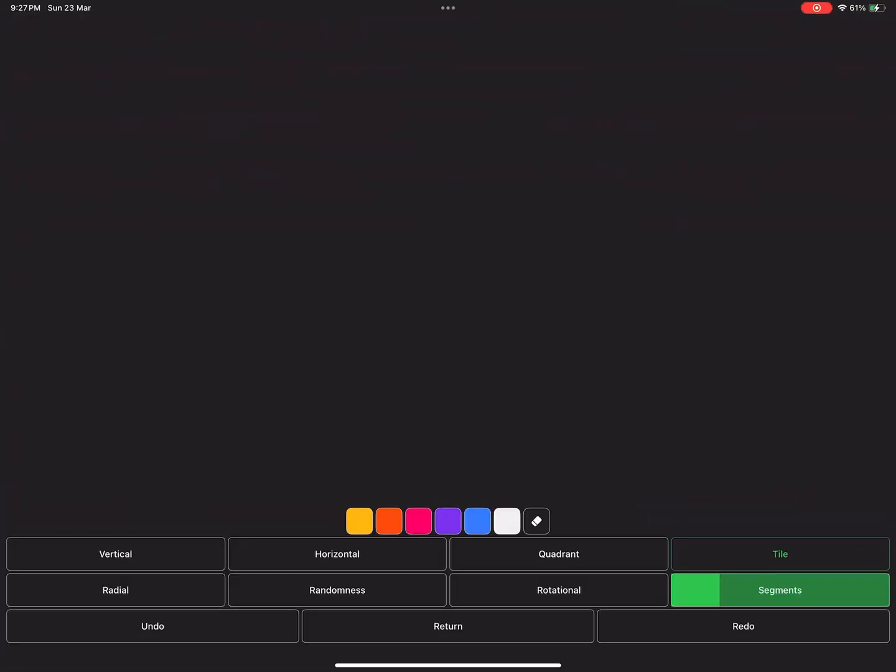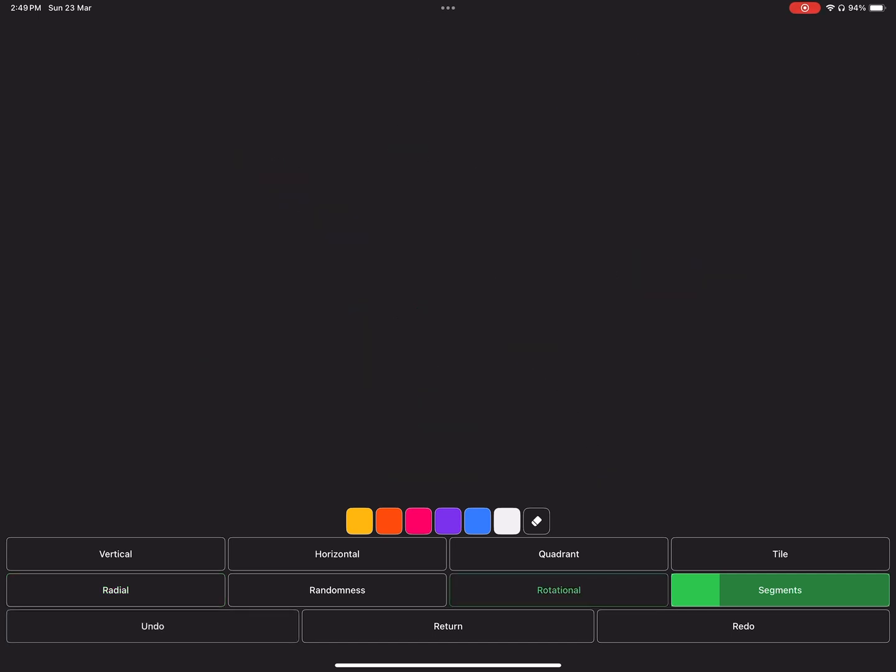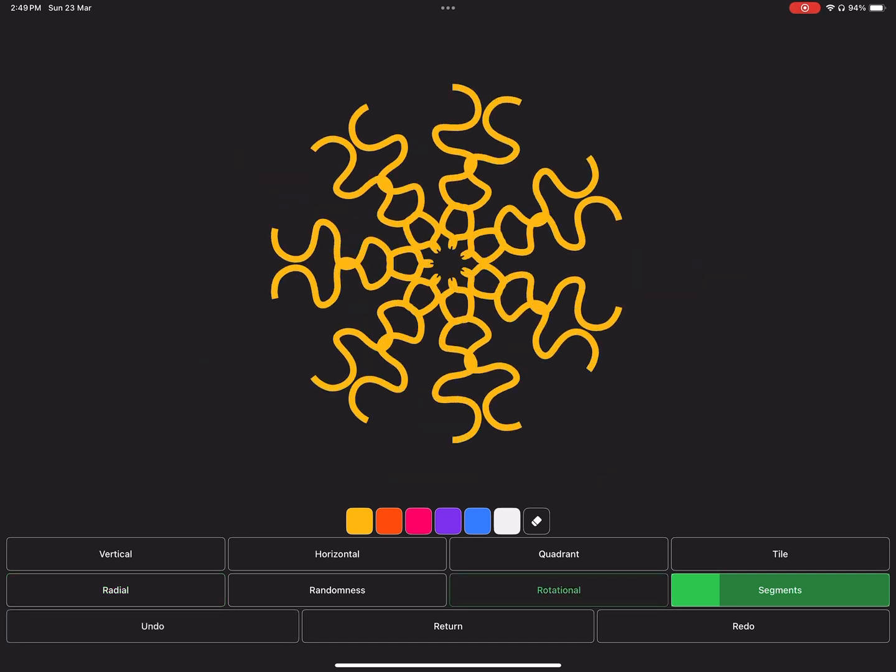The next three symmetry tools are affected by the segment slider. First, the radial symmetry. Then the rotational symmetry, which is my favorite.